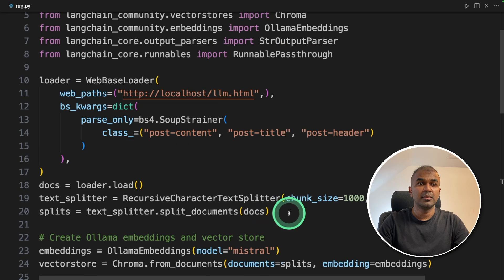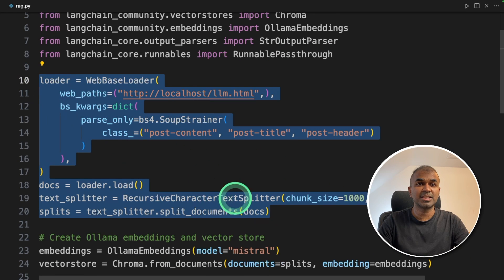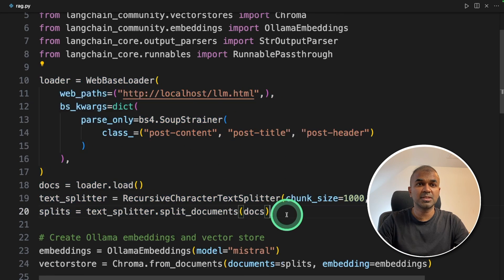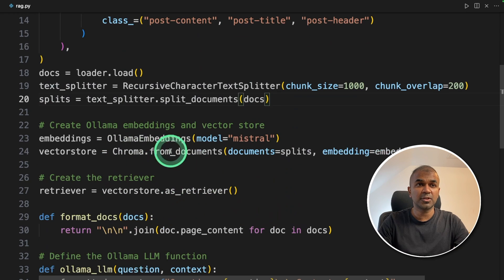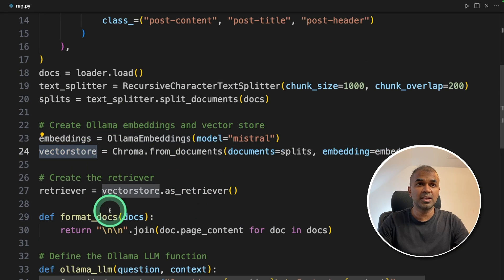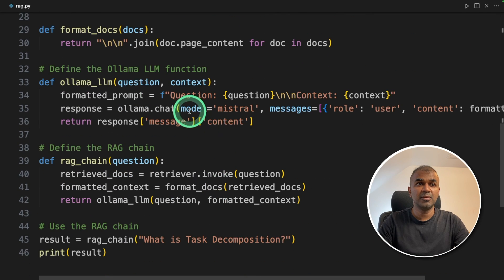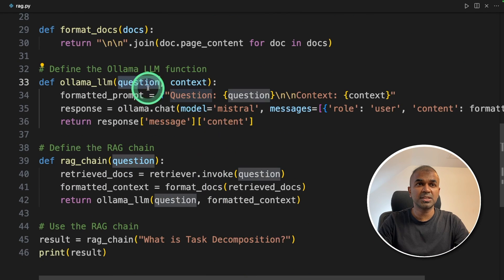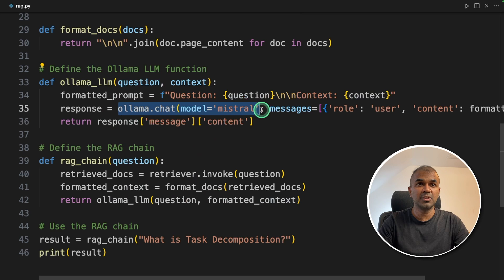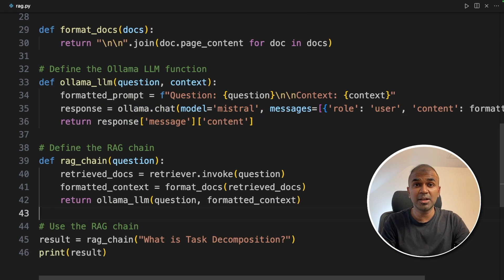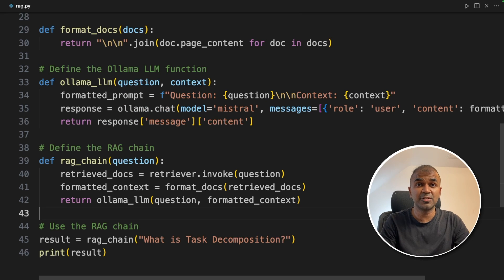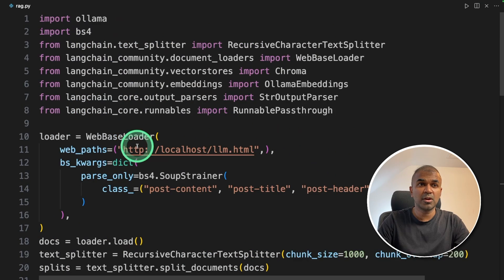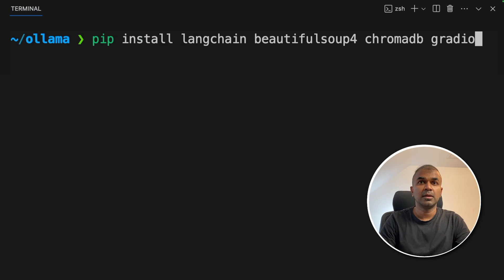As a quick summary, we loaded the documents from the URL and split those documents. Secondly, we converted those documents into embeddings and stored in the vector store. Third, we are passing the question and the context to the large language model using Ollama.chat. This is completely running locally on your computer and it's completely private. This can even run without internet. Even the URL which we are using is localhost. Now I'm going to run this code.